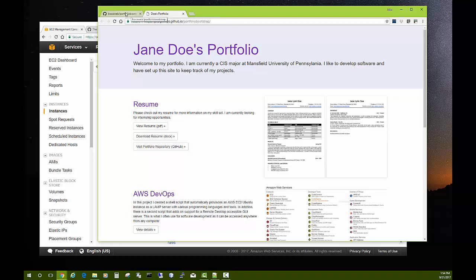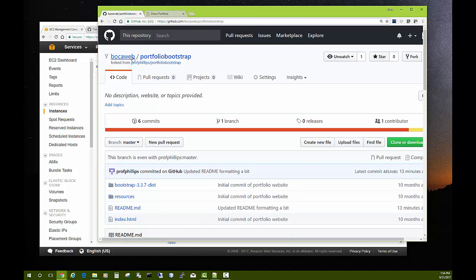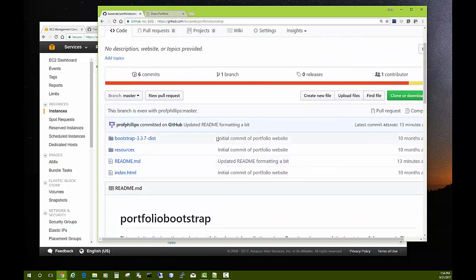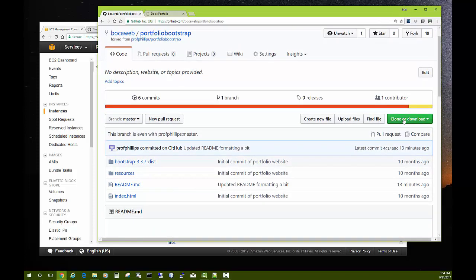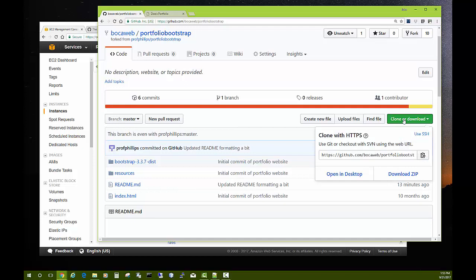So that's what we're going to end up with. Go ahead and click 'portfolio-bootstrap' on your page and make sure you're looking at your own work. What we want to do now is clone this and put it on our Linux server. Click Clone, and it gives you an HTTPS URL — github.com/your-account-name/portfolio-bootstrap.git. Make sure it's your name, not Bocaweb or prof-phillips. Copy that to your clipboard.